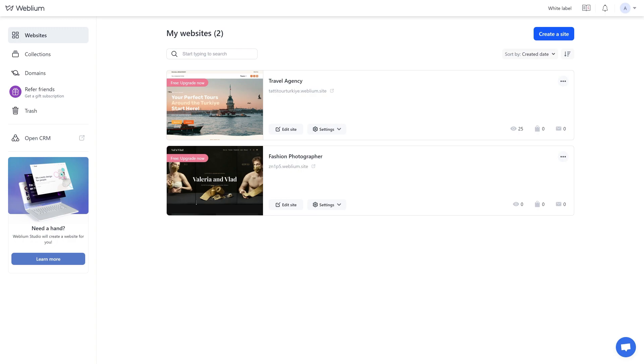The recipient of the site, the new owner, will be able to make you, the site's previous owner, the site's contributor in one click so that you can continue to edit it.